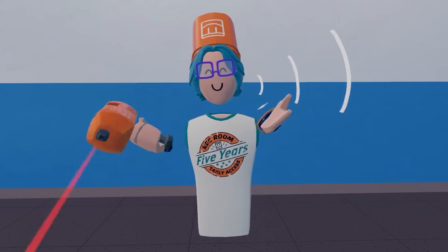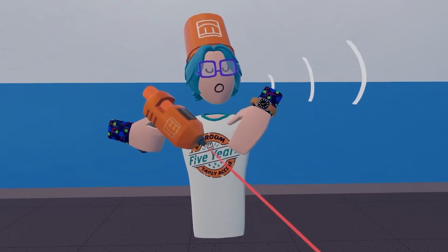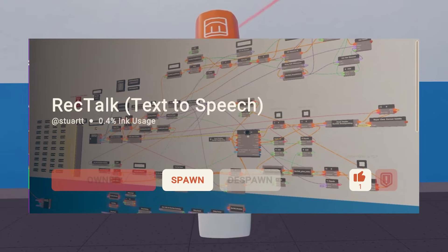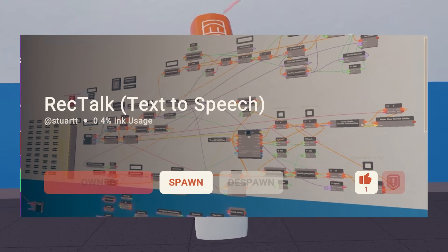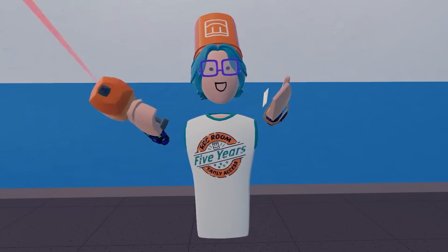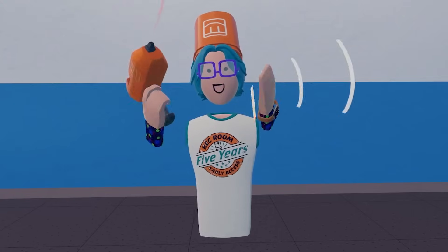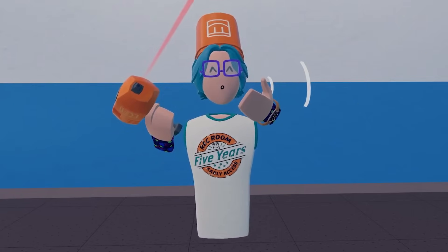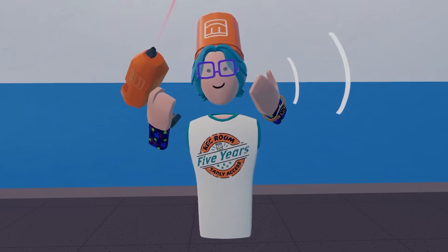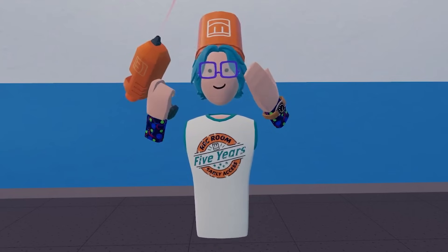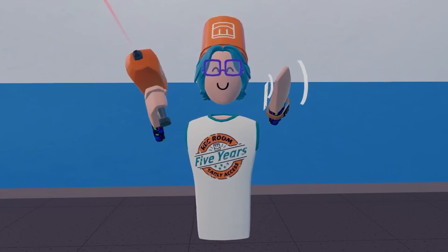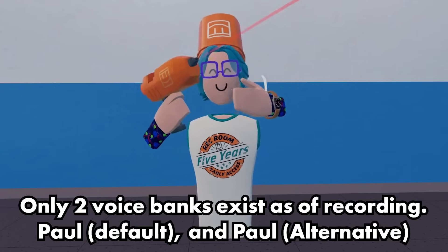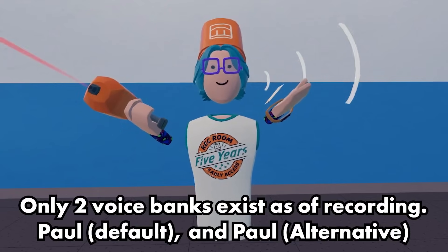First off, you'll need to buy the invention. The link is in the description to the invention page, or you can search 'RecTalk text to speech' and purchase the one created by me. You'll need to purchase RecTalk for 250 tokens. I would like to give this out for free, but because of how much effort I put into it, I need to sell it for my time. However, extensions like voice banks are 100% free.